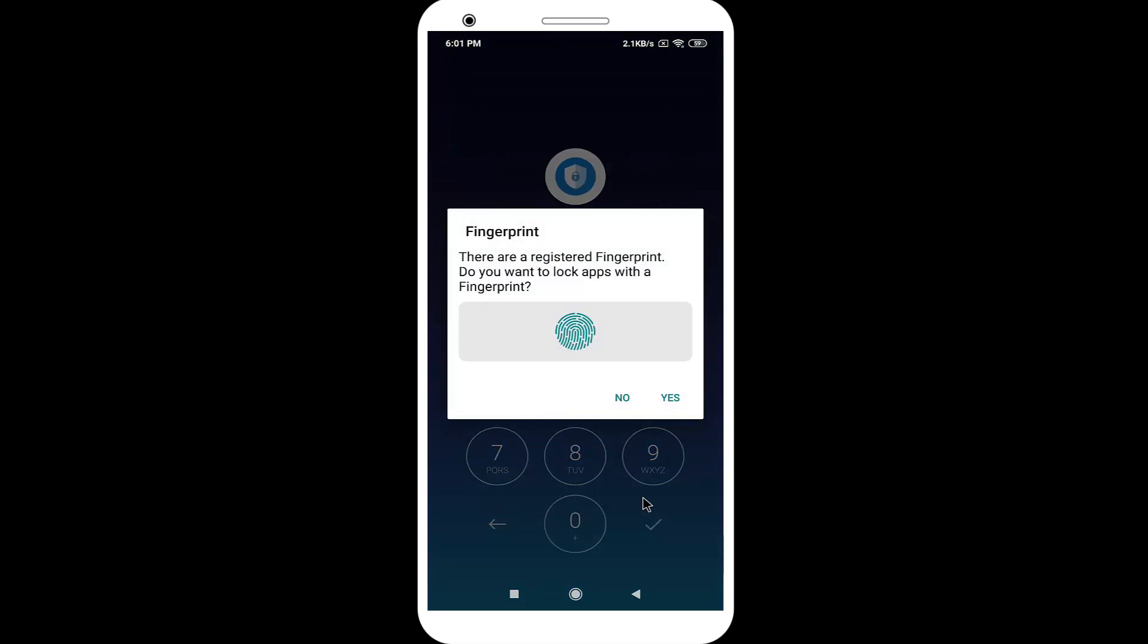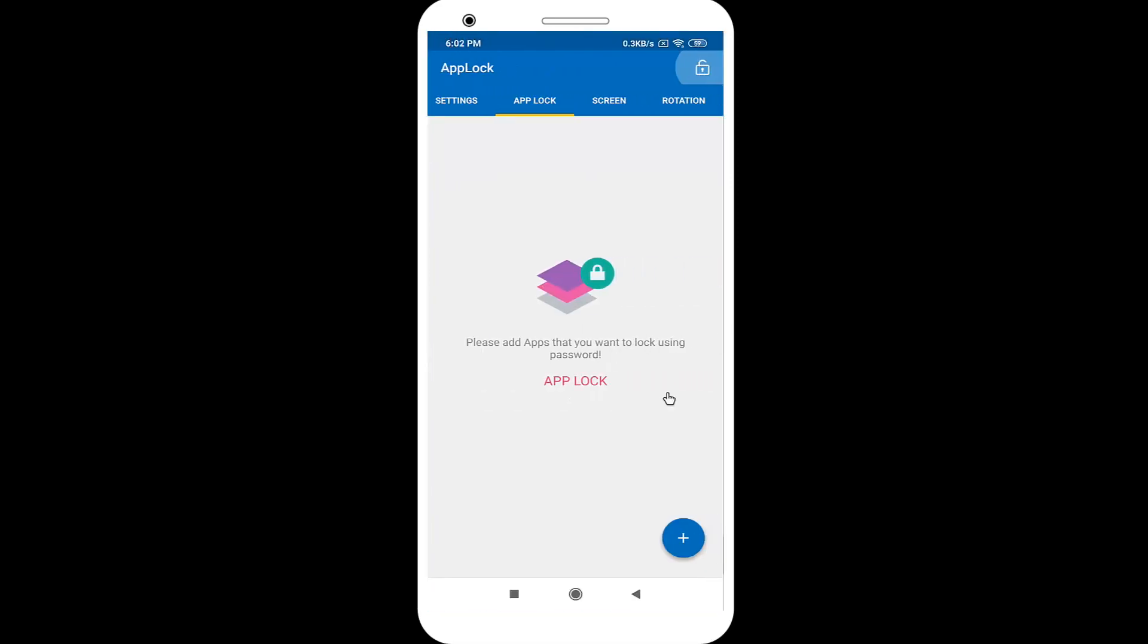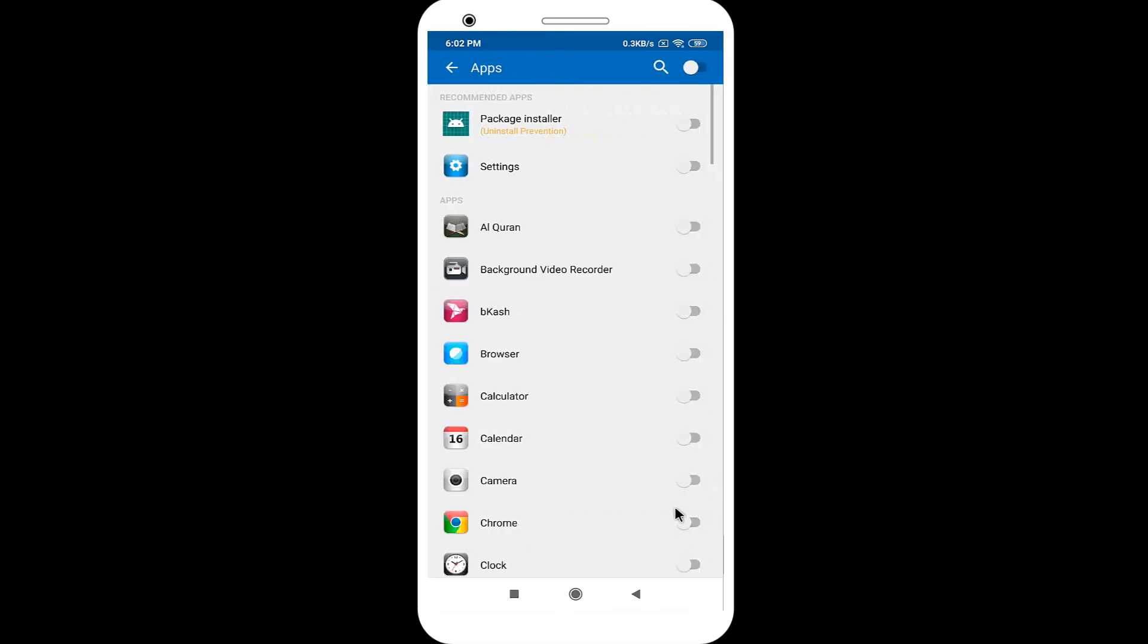If you want to lock apps with fingerprint, click on the Yes option. After open Apps Lock, click on the plus icon. In here, select WhatsApp application.